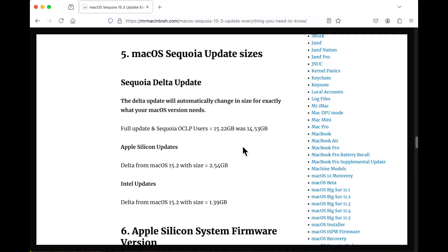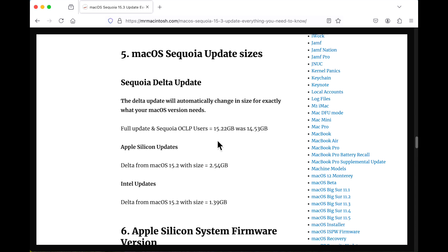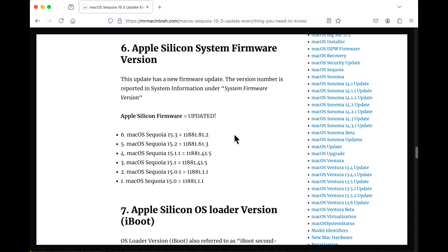Now let's take a look at the update sizes. On Apple Silicon, it was 2.54 gigabytes from 15.2. On Intel, it was 1.39 gigabytes from 15.2. If you're running OpenCore Legacy Patcher for unsupported Macs, the update size did change. Previous updates were around 14.53, and now we're up to 15.22 gigabytes. That's normal for unsupported Macs.